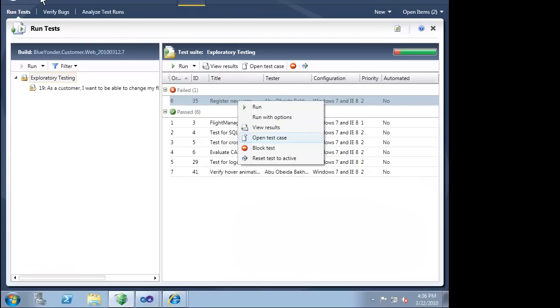We started this demonstration by just following a few guiding steps in our exploratory testing. Now that we have run this test case once and found a bug, this test case is going to be a formal part of our test runs going forward.